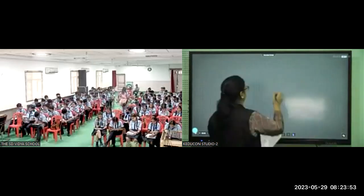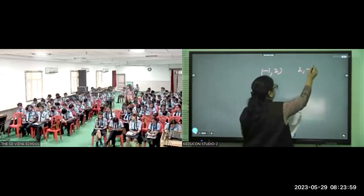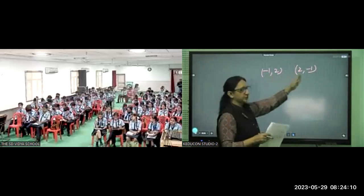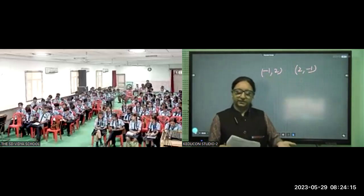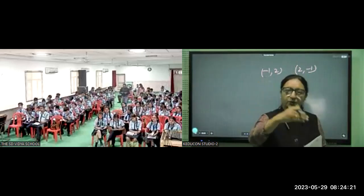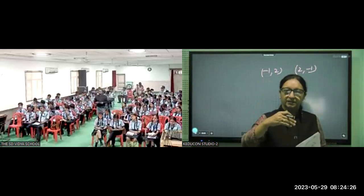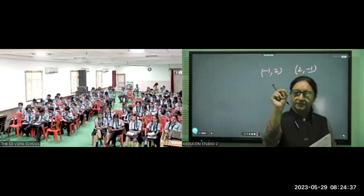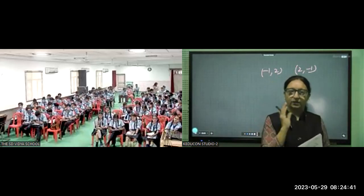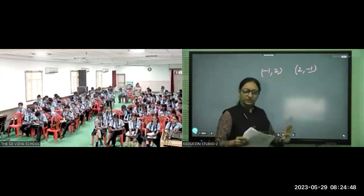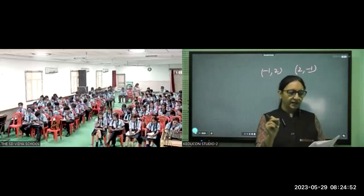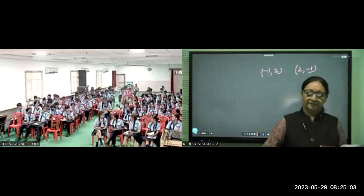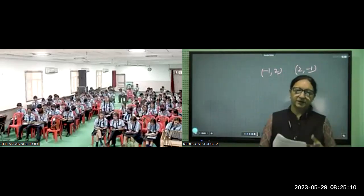Now for assertion-reason questions. First: the points (-1, 2) and (2, -1) are at different positions in the coordinate plane. Looking at the x-coordinates — minus one here and two there — they are clearly different points. Just as each student in a hall occupies a unique seat by row and column, each point has a unique coordinate. So the assertion is true. Second: point (-1, 2) lies in the second quadrant and (2, -1) lies in the fourth quadrant — both are true.